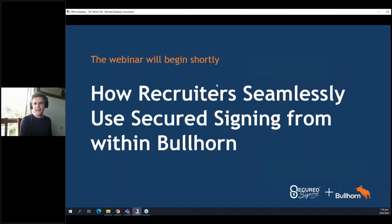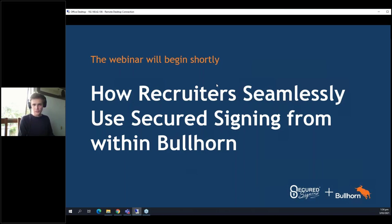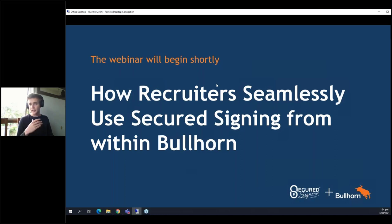Hello, everyone. Welcome to Secured Signing. My name is Callum, and I'll be your host for this webinar today. Today, we're going to be going over how to use our Bullhorn integration. All of you are interested in our Bullhorn integration because you are Bullhorn users. Our integration does not require any outside usage, so you can do it all within Bullhorn easily enough.